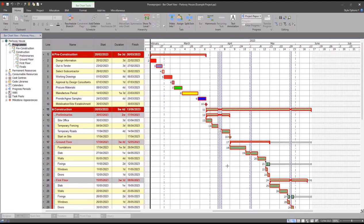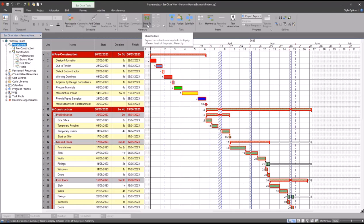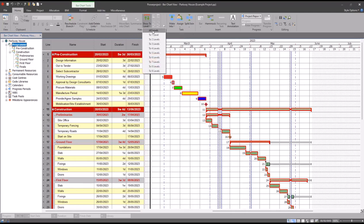The first thing we need to do is make sure that everything that we want to adjust is on the current view. And what I mean by that is I'm at the program level, which is right at the top of my program. And also I've made sure that under the home tab, I've gone to show to level and then all levels. That will make sure that all of my summaries are open.